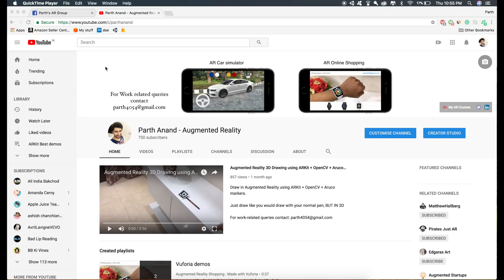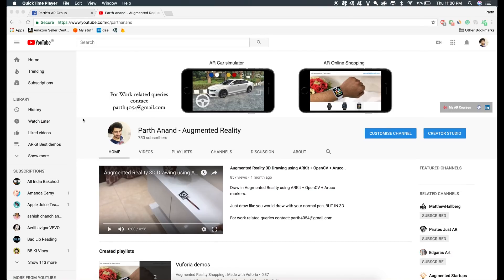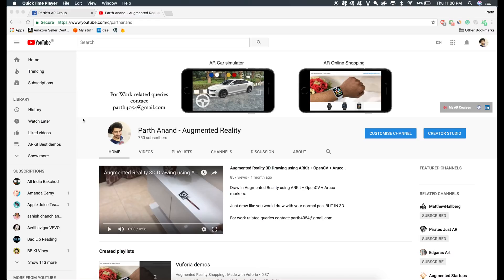As you might know, Apple has released ARKit 1.5. In this video, I'm going to show you how to implement the image detection feature that comes along with ARKit 1.5, and this is what we are going to make in this tutorial.